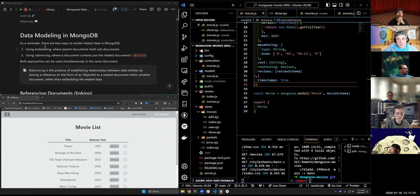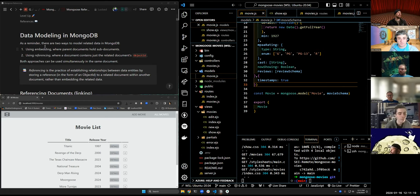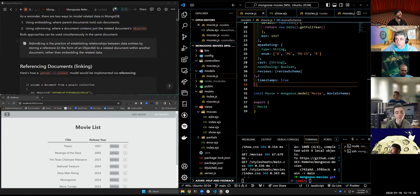There's a magical method called populate that's going to let us turn just that ID into the full document it represents — think of it like a little seed sprouting into the full document. Referencing is the practice of establishing relationships between data entities by storing a reference in the form of an object ID to a related document within another document, rather than embedding the related data.